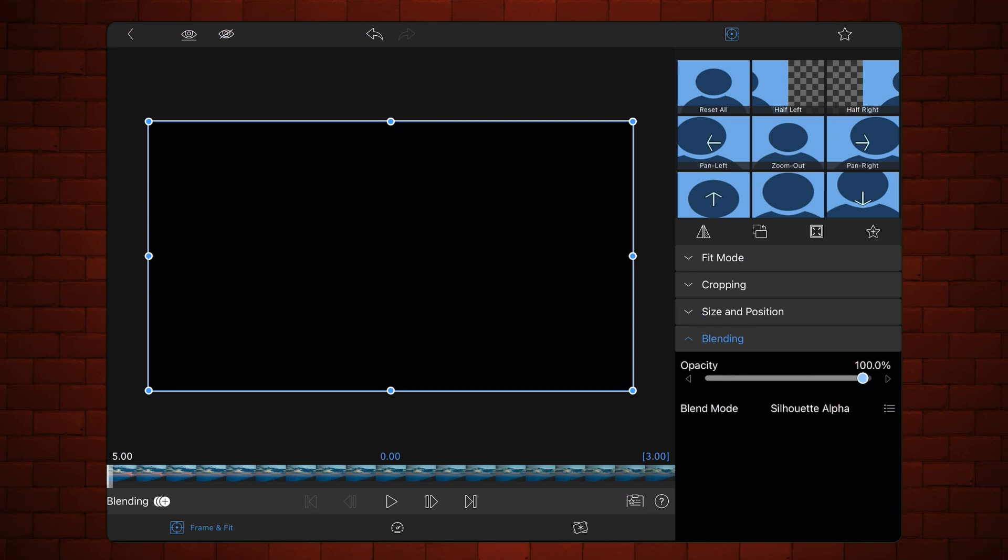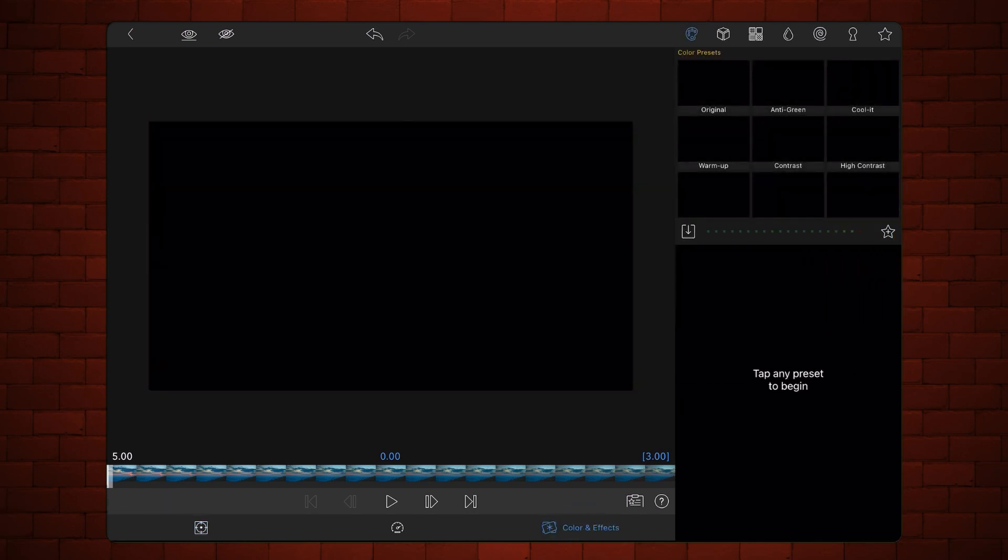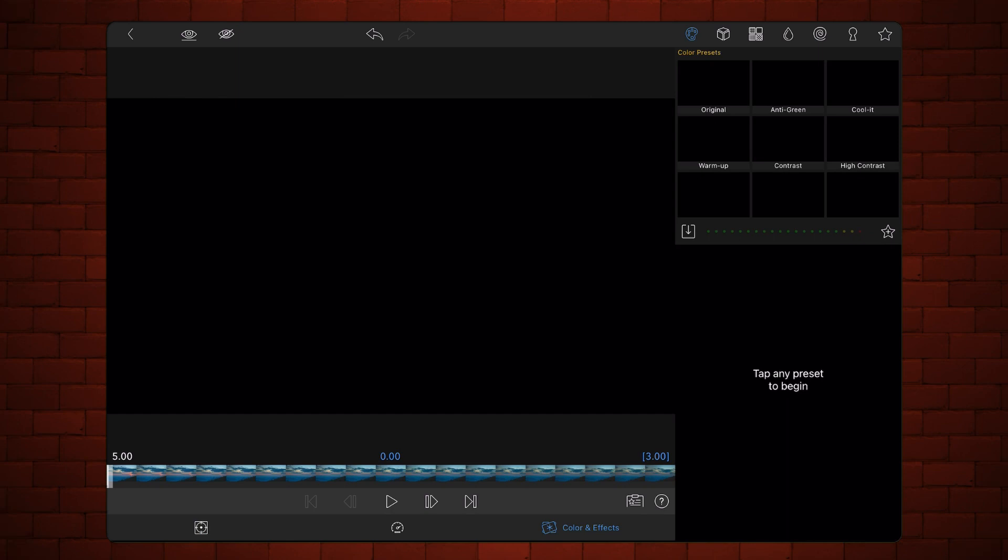Now, tap on the Colors and Effects tab. Tap on the Palette section and add the original preset.